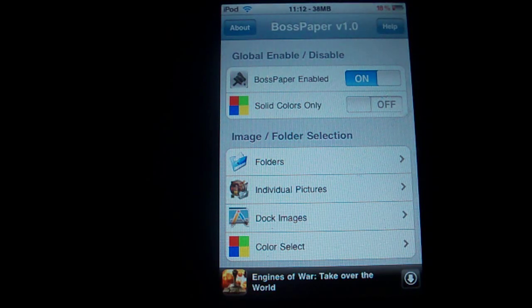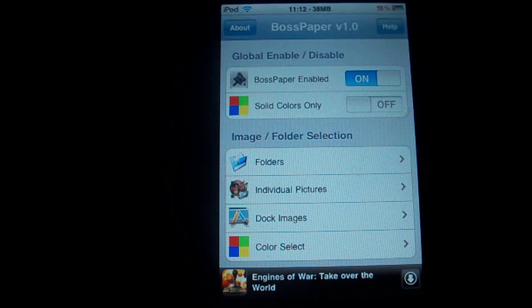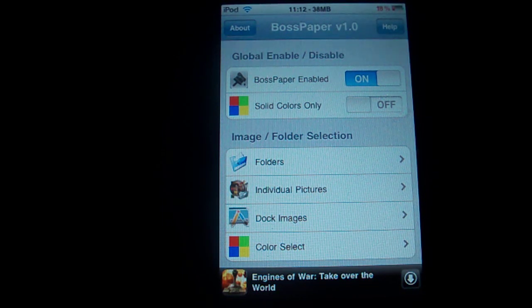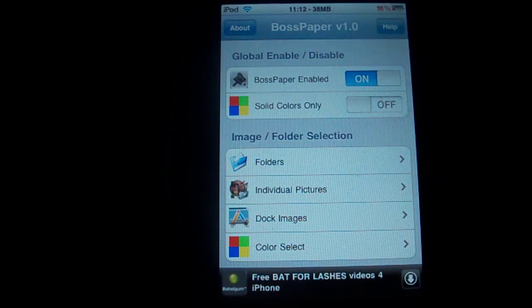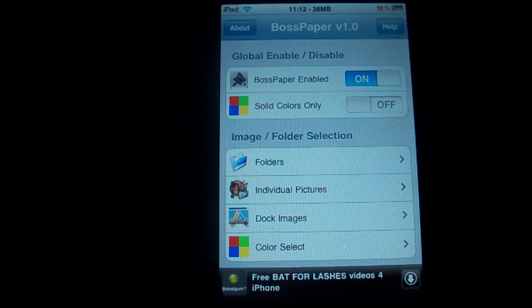Hey guys, what is up? It's Duncan, and today I'm here with the next in my series of must-have city application videos. I know I've been a little while, but there's a new one. This one's fairly new — it's probably maybe two or three weeks old, but it's a pretty cool one.